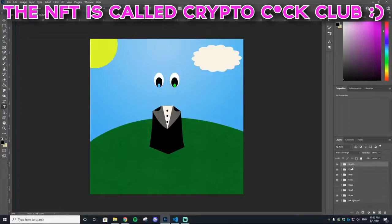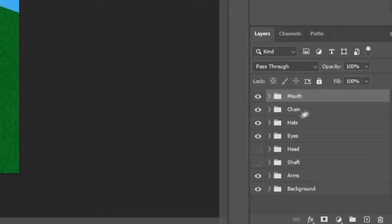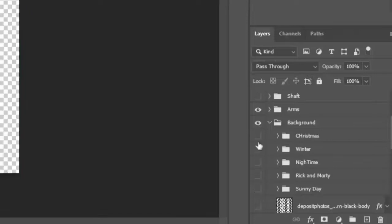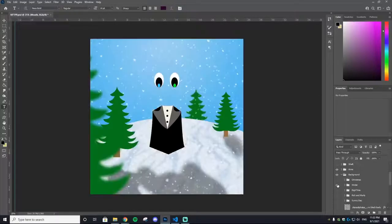These are the different layers that there are: a mouth, a chain, hats, eyes, head, body, arms, and background. In these folders, there are all the different types of layers that could be on your collectible.